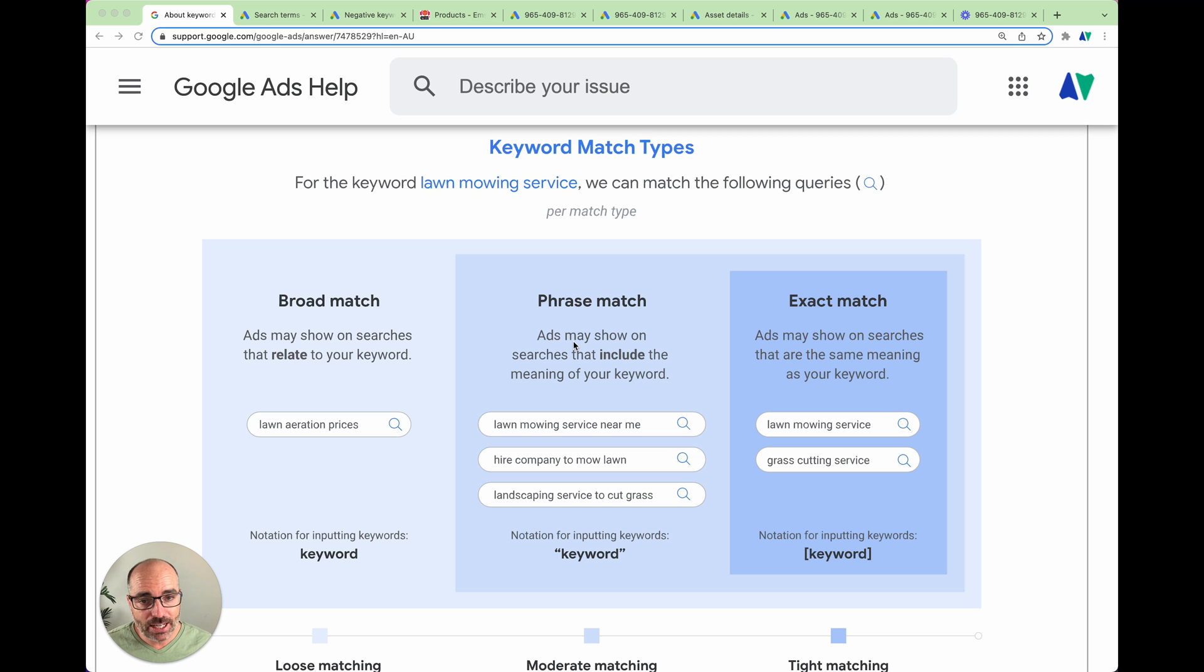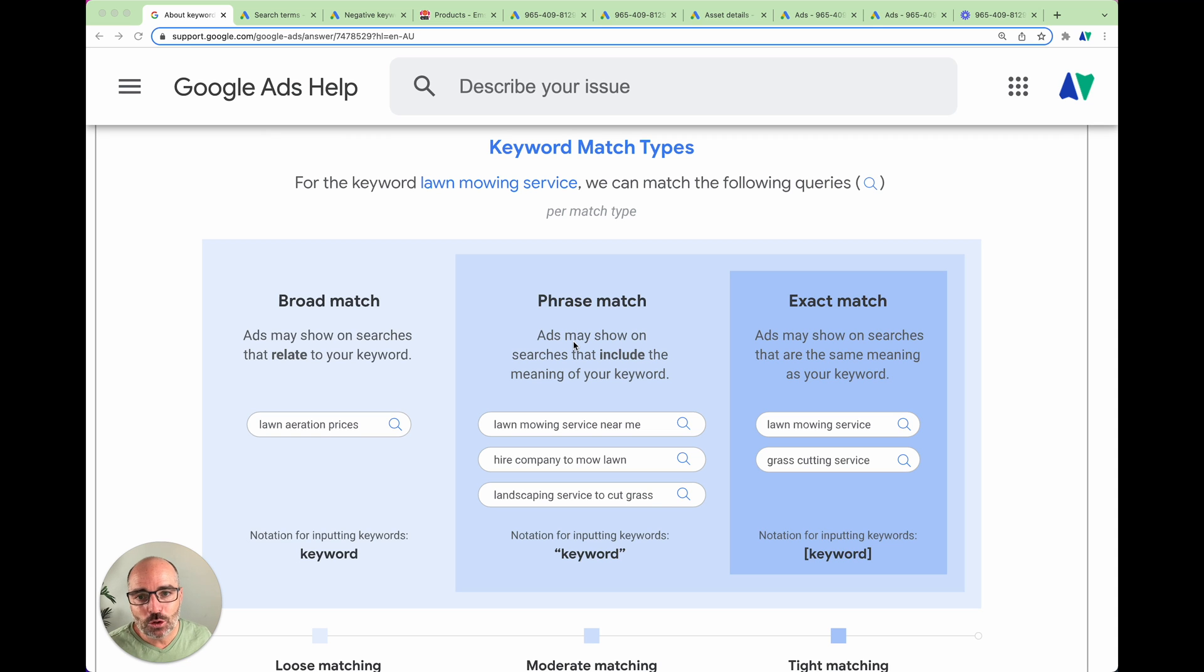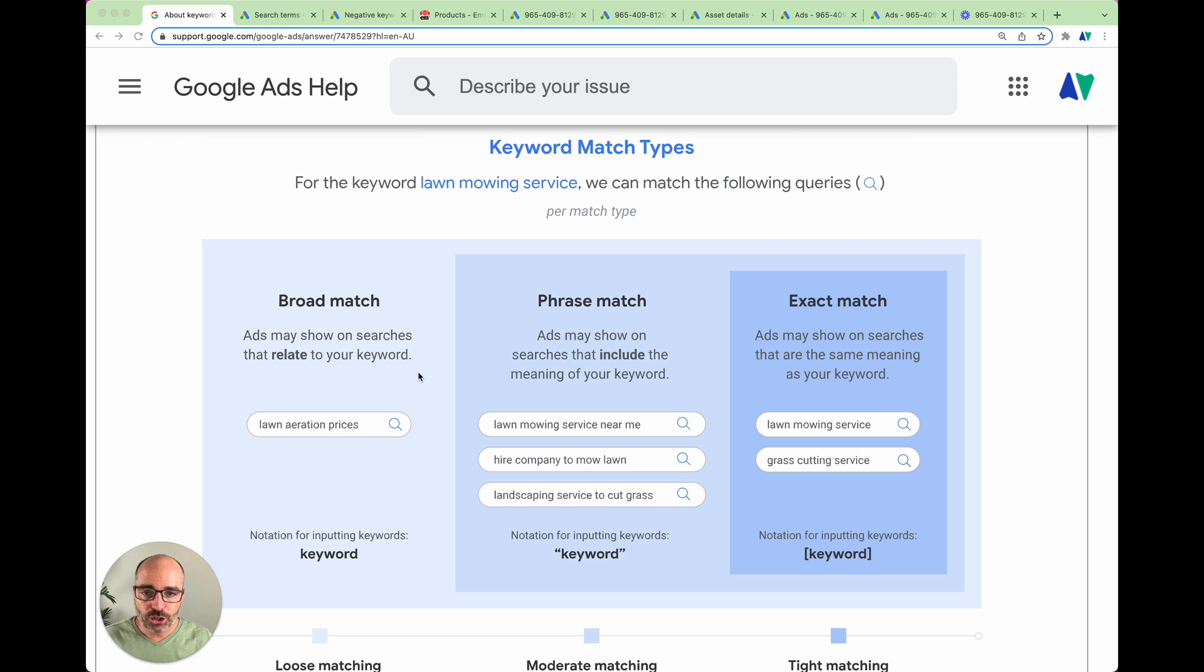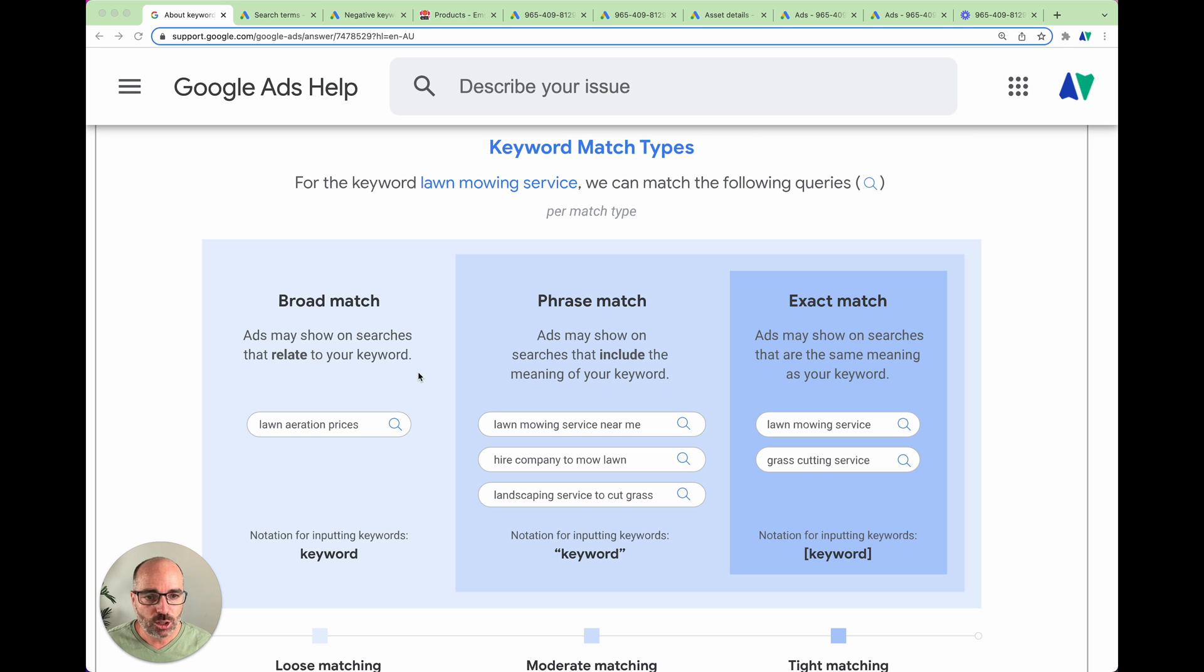The reason why this change can be so significant to your account is because the main advantage of Google Ads is that you can be very specific with the keywords that you want your ads to show for. So as it sits right now, there's still three different types of match types. So there's broad match, phrase match and exact match.